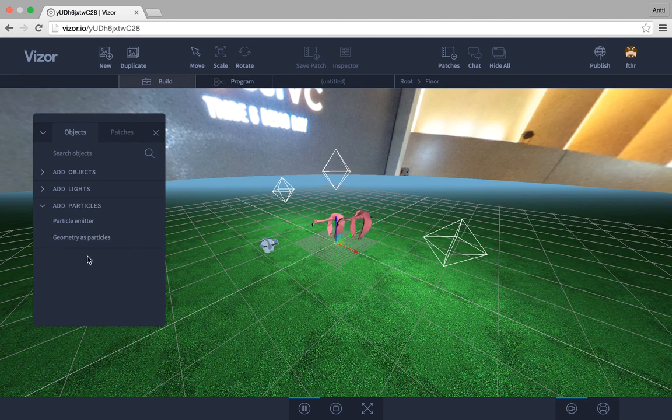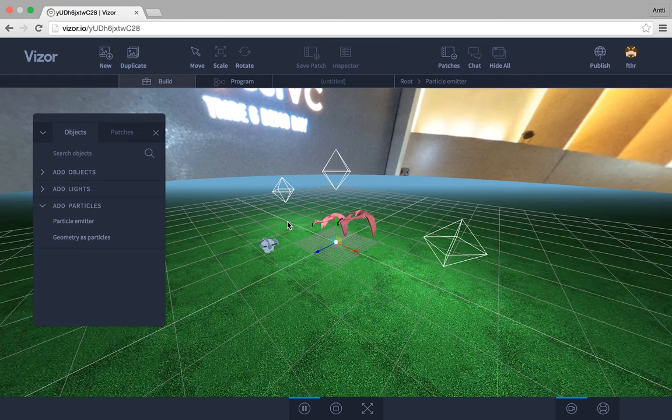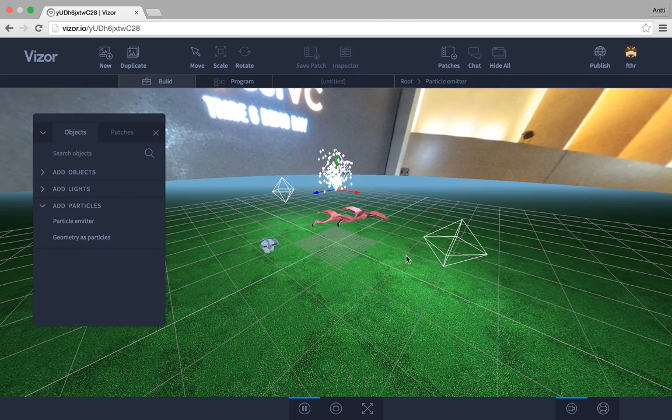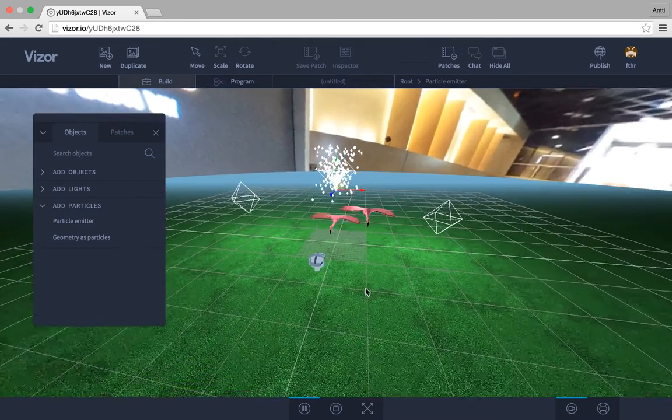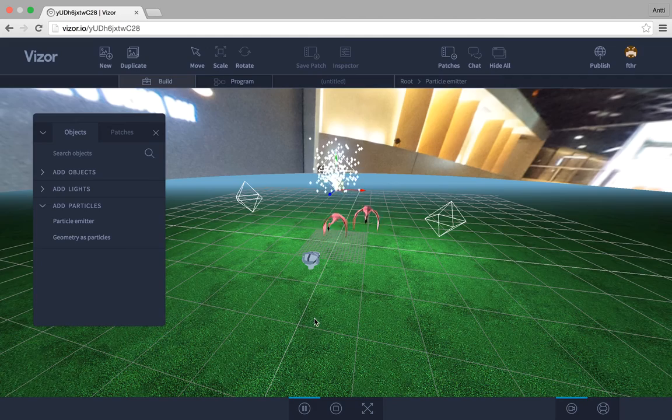And under particles we have a couple of particle options. We can just click and drag them to the scene like this. So that's how you add objects.